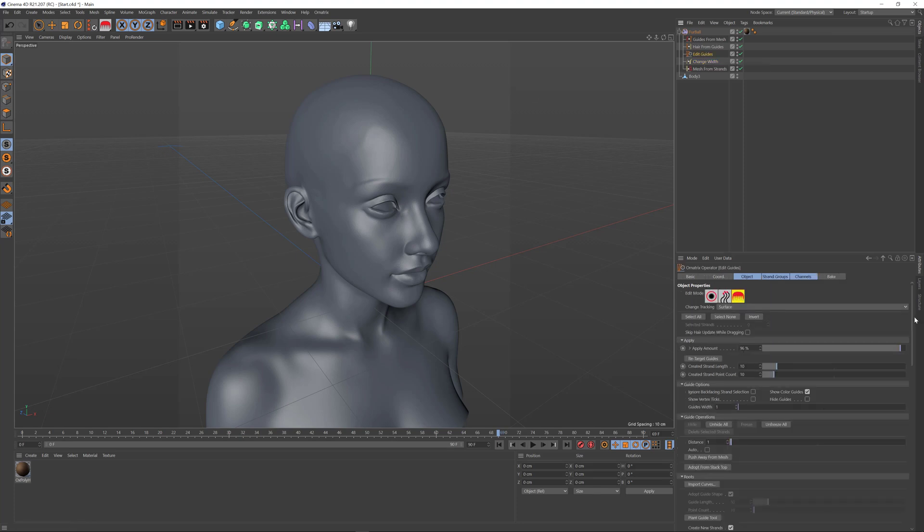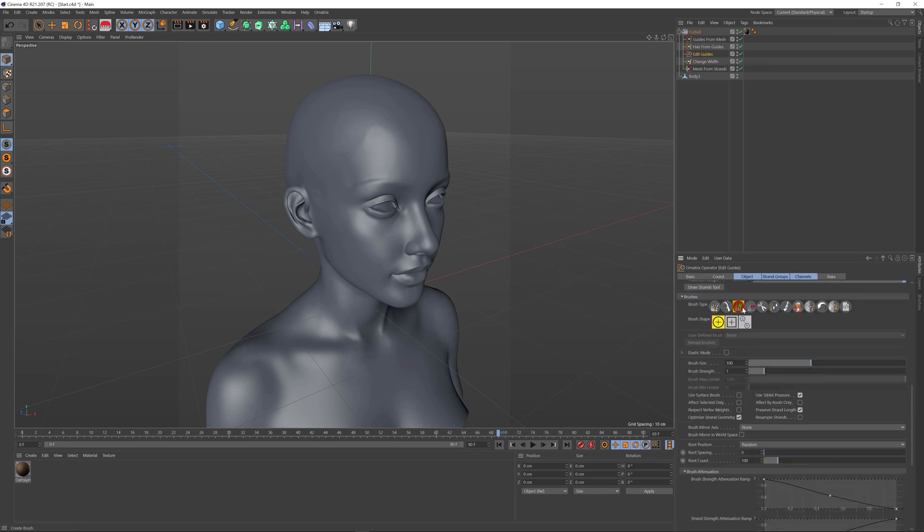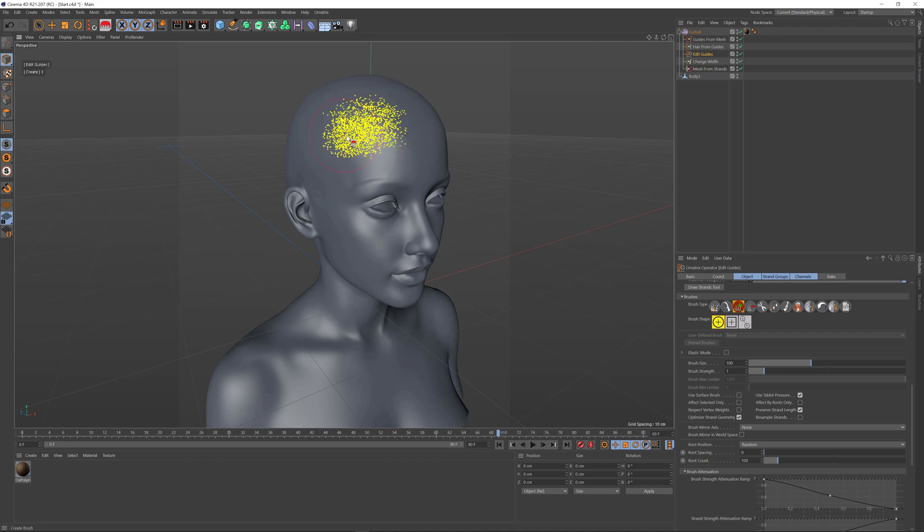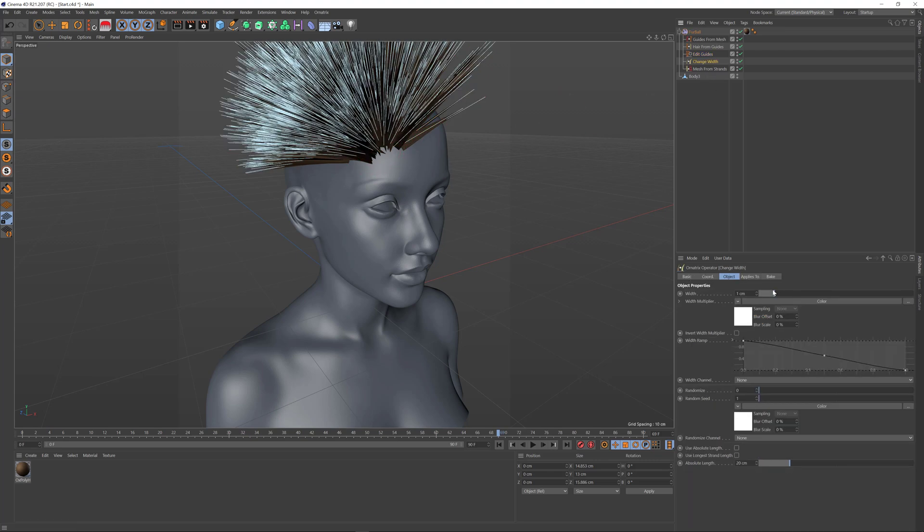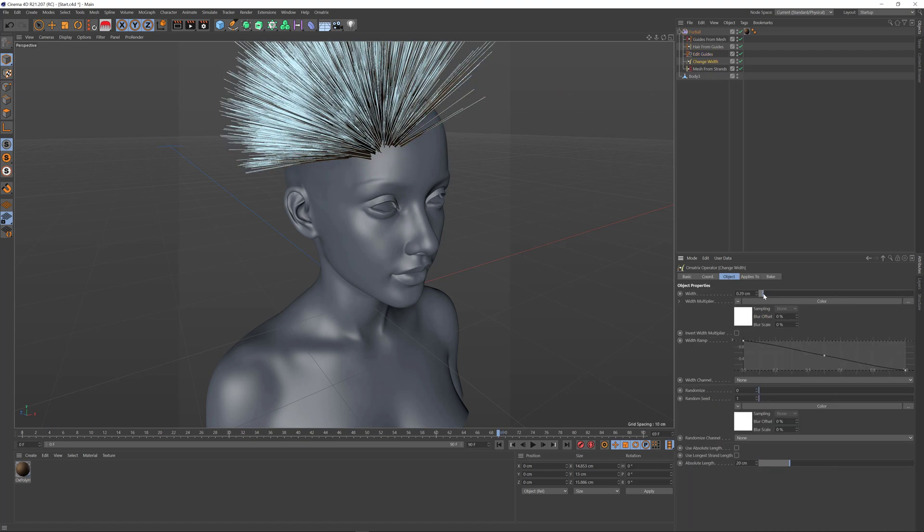By default, if I drag on top of my character, the hairs get created randomly and there are a lot of them. The more you drag, the more hairs are added. Let me decrease the width of the hairs a little bit.